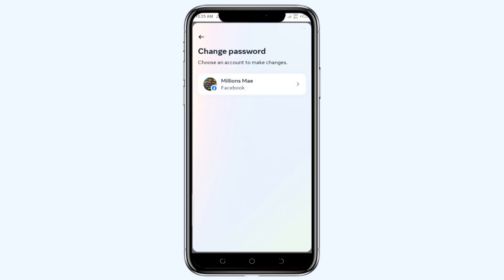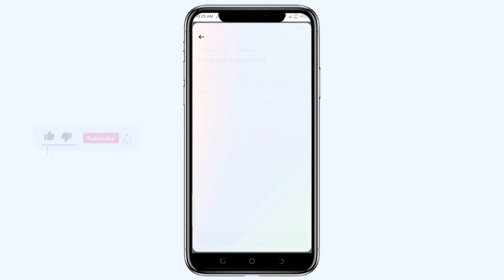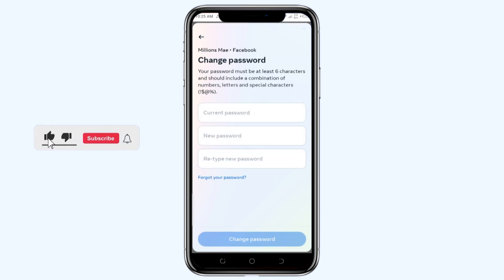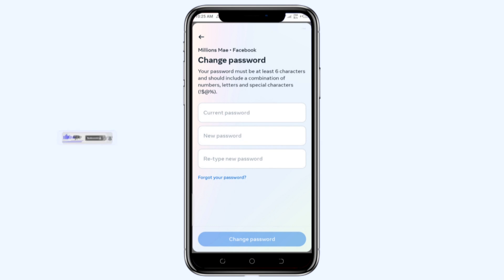So I'll tap on change password. After I tap on it, you can see it takes me to the change password option. It is telling me to type in the current password, but I don't really remember the exact password. So I'll click on forgot your password.